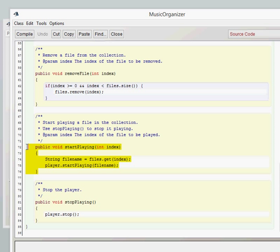In my case, it was the c colon backslash music backslash Elvis.mp3 track. So once that's stored in our music list,